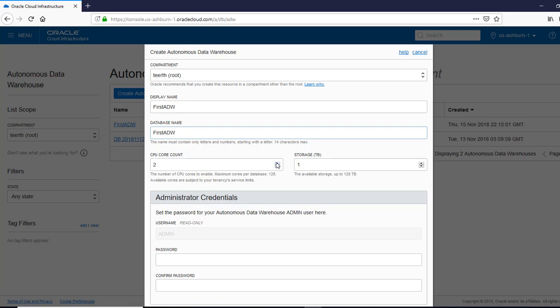Here you get the option to increase the capacity for the core, CPU core. We are going to stick with the default of one, as we are not going to have that kind of data activity. Storage also, you can do the same. Keep in mind, every time you increase the capacity, you're going to pay for that. So the more capacity, the more your billing is going to be.